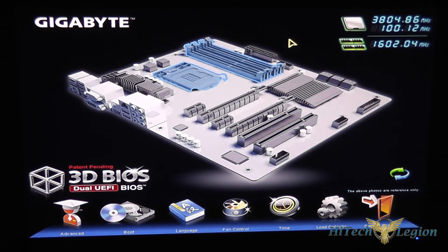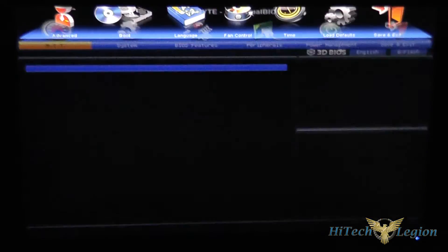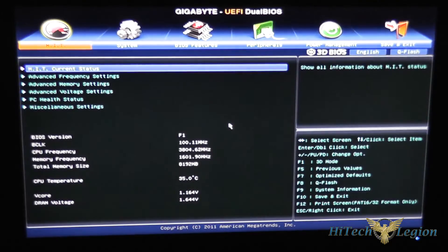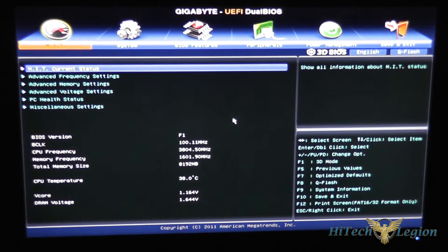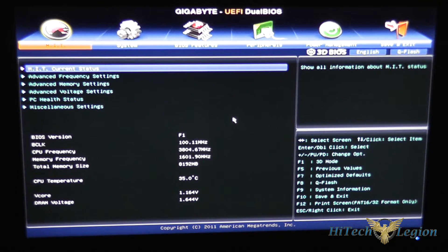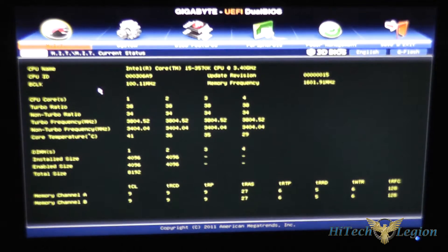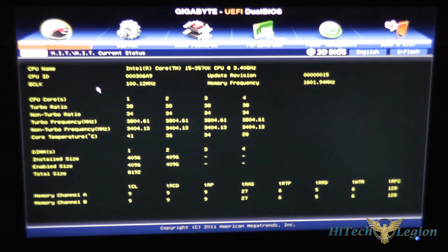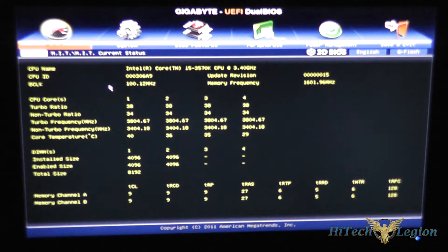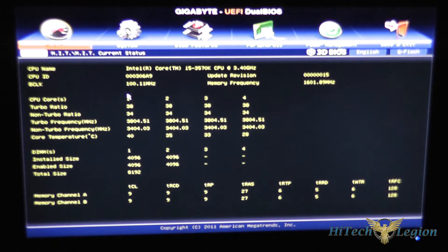Let's go back to the main advanced settings by pressing F1 again. You can click on MIT current status here and get a little bit more information on your CPU and your memory.